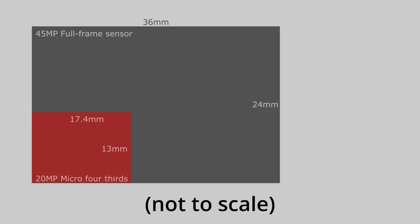The size of this full-frame sensor, like all full-frame sensors, is 36mm by 24mm. Now let us superimpose a 20-megapixel micro four-thirds sensor. 20 megapixels is the most popular resolution for micro four-thirds. The size of this sensor is 17.4 by 13mm.